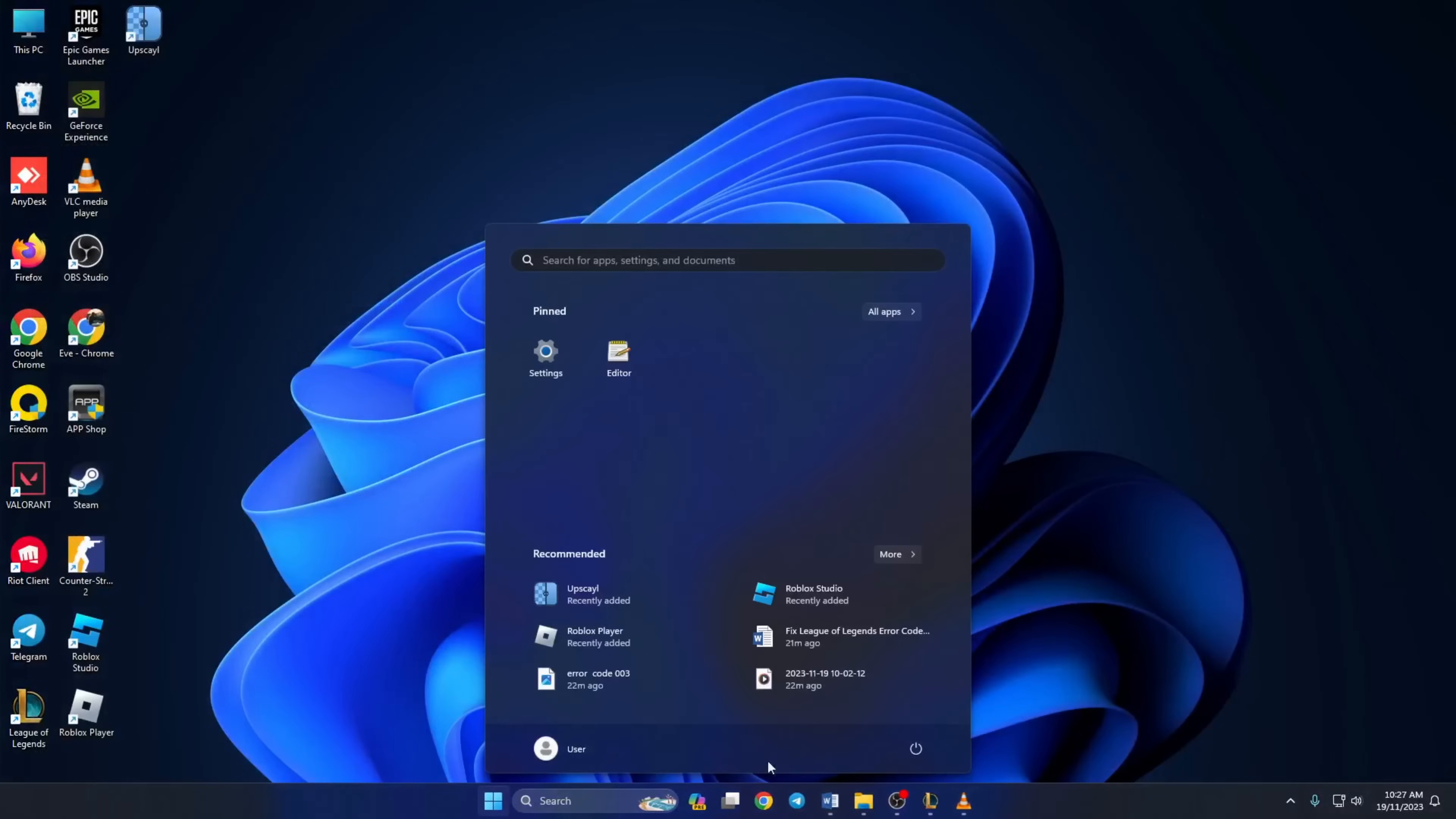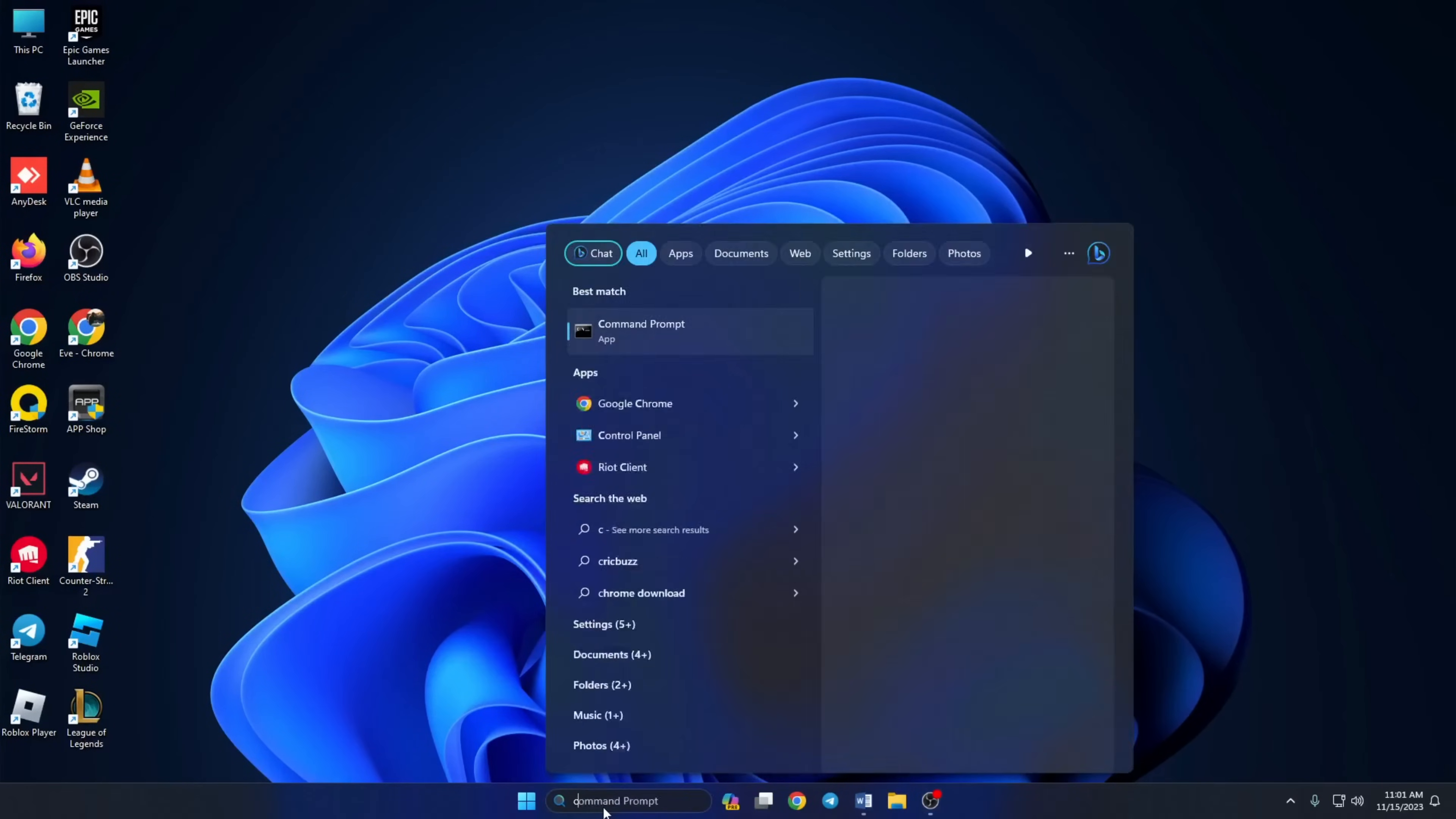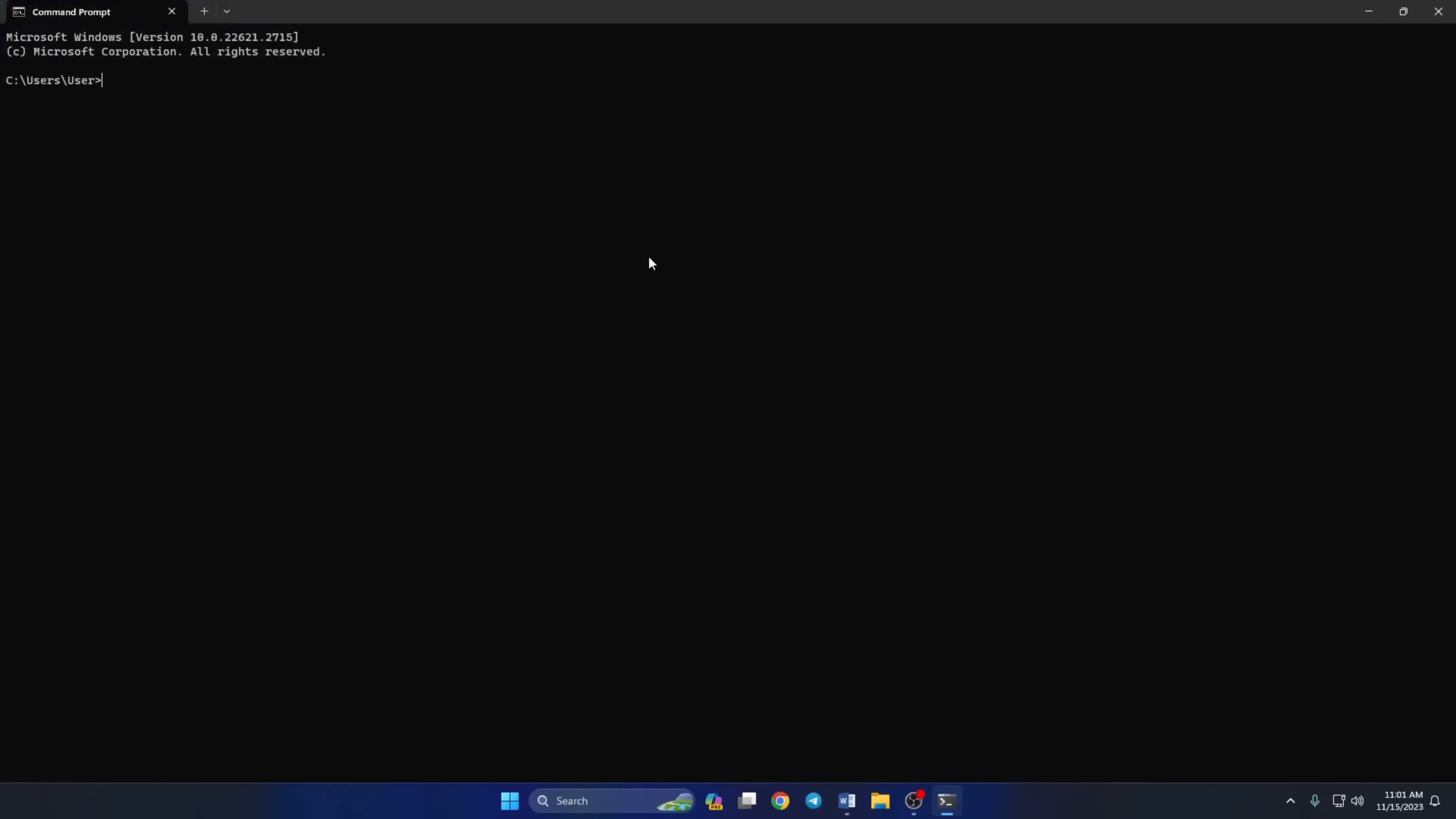Solution 3. If that doesn't work for you, use an optimized DNS server. To do this, first open command prompt. If you can't find it, type cmd in the search bar and command prompt will come up. Click to open it. Next, type ping 1.1.1.1 and press enter.